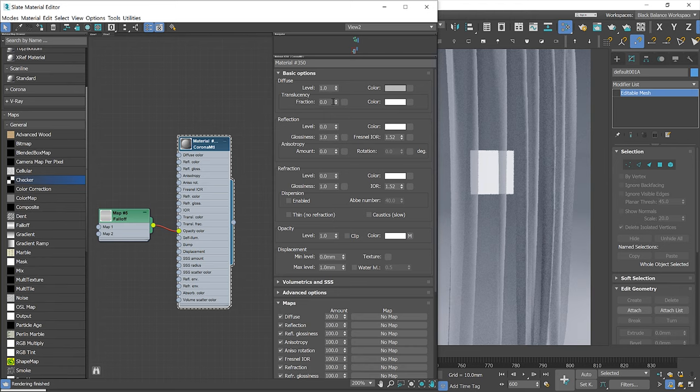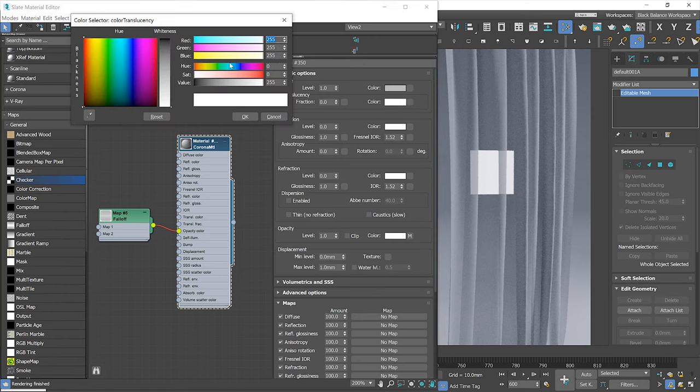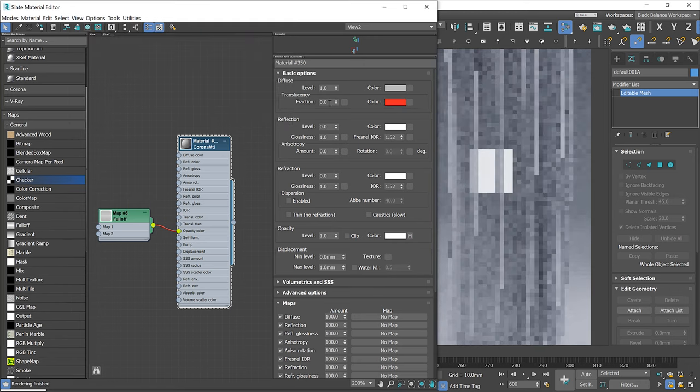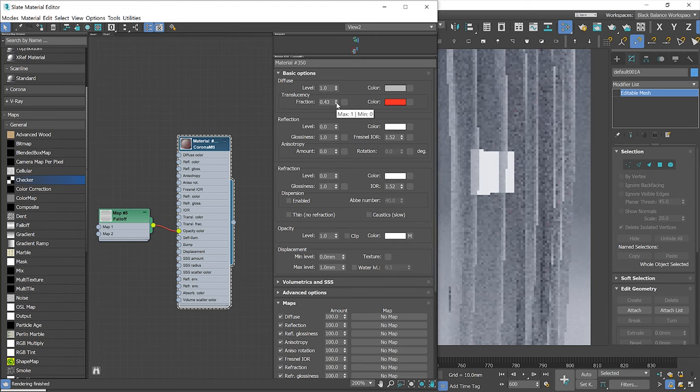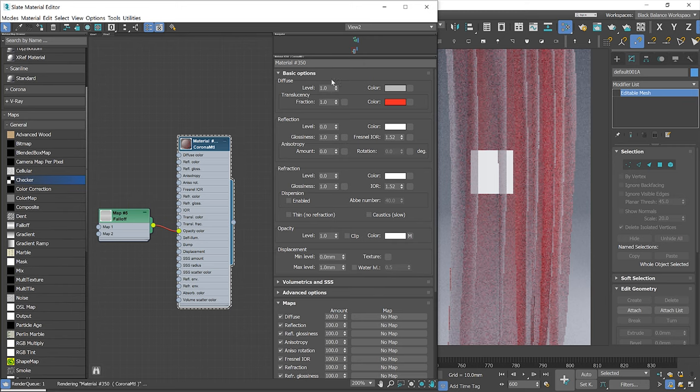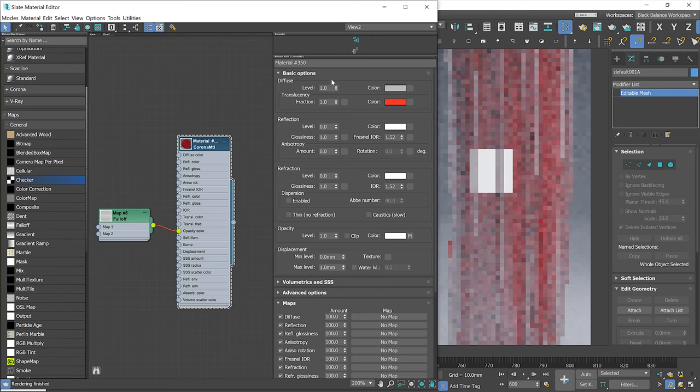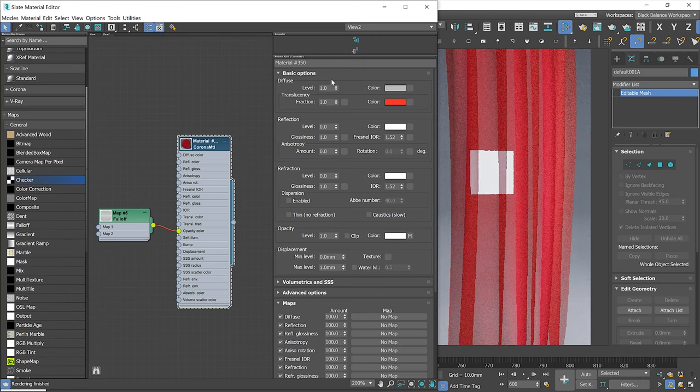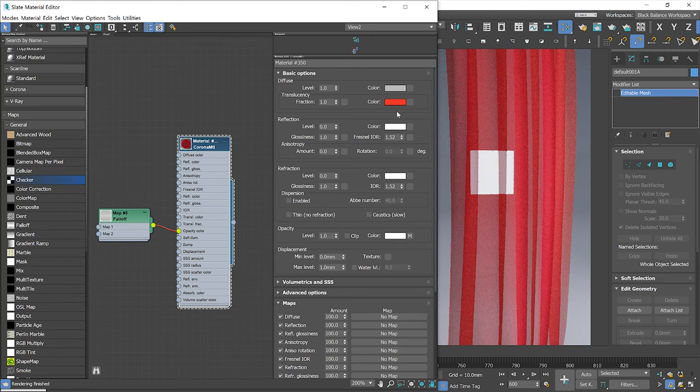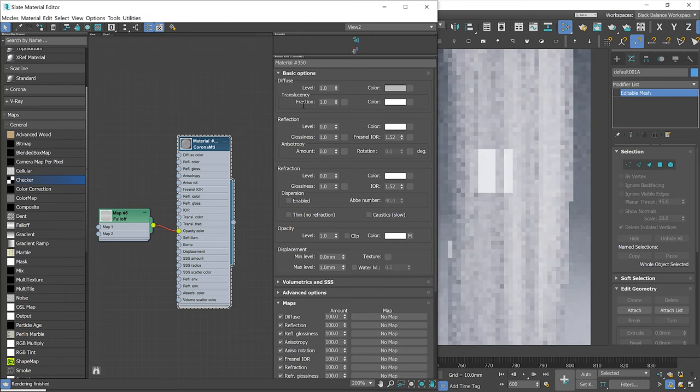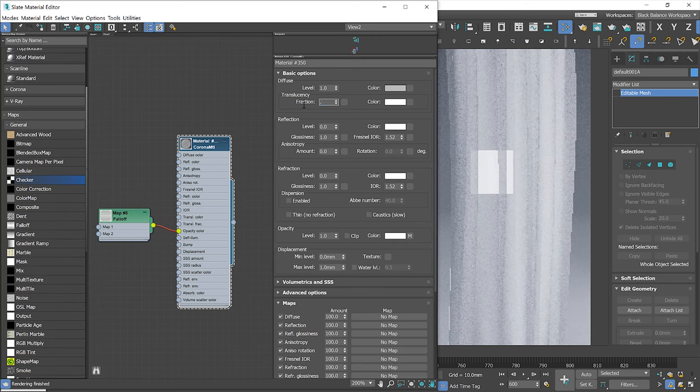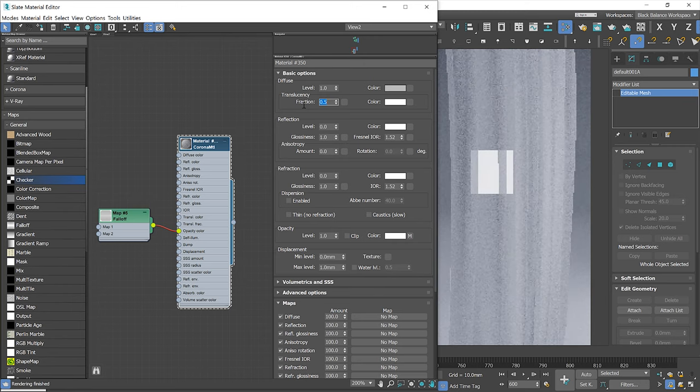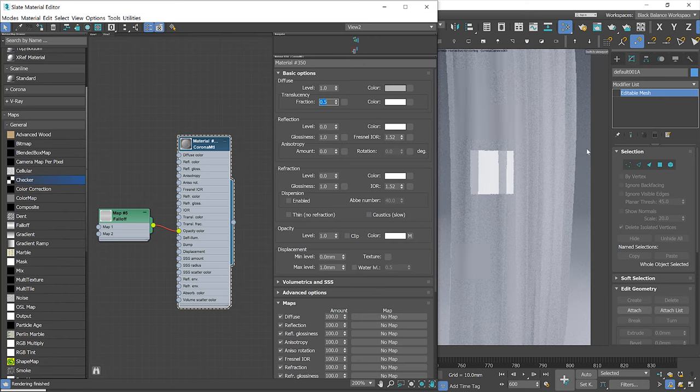Now let me show you how translucency works inside the software. You can change the color and strength of this effect. I will use white color and fraction 0.5. Looks awesome.